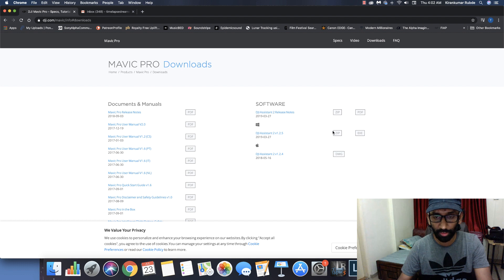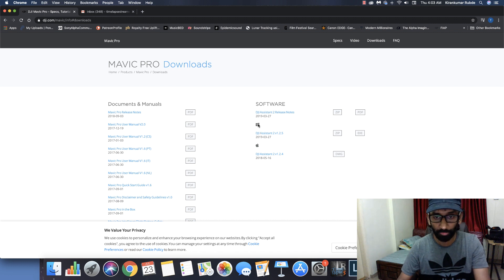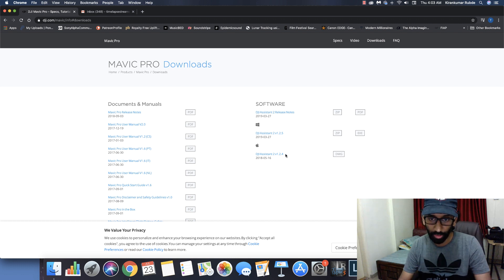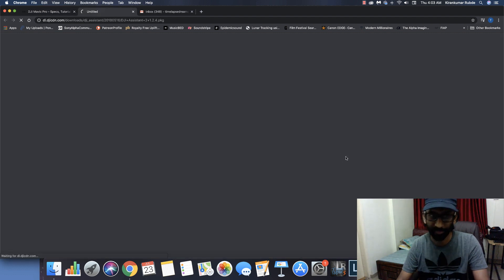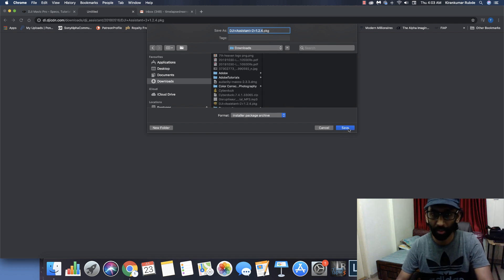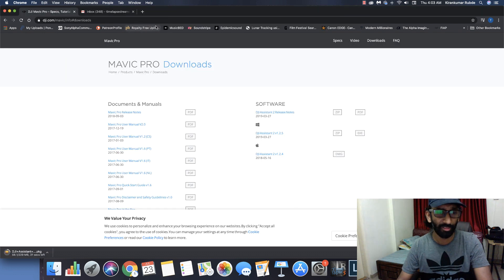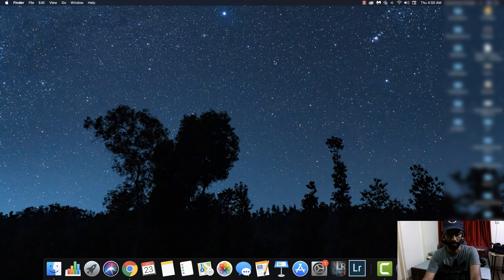Once you select the Mavic Pro, scroll down and go to the downloads section. Here you can see the versions of software available for download. If you're running Windows, download the Windows version; if you're running Mac, download and install the DMG file from here. I already have this software installed, so I won't go into the detailed installation steps — just go ahead and install it and we'll move on.